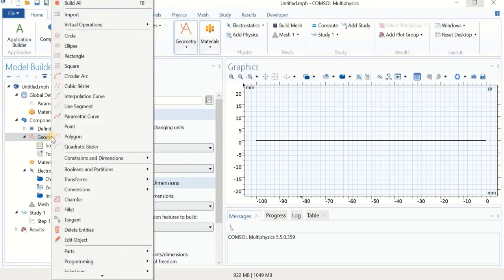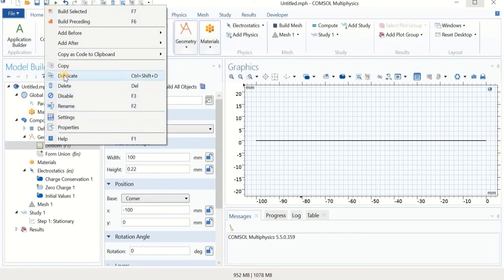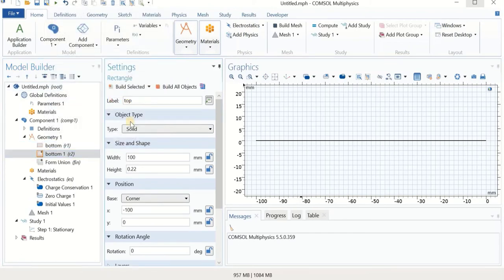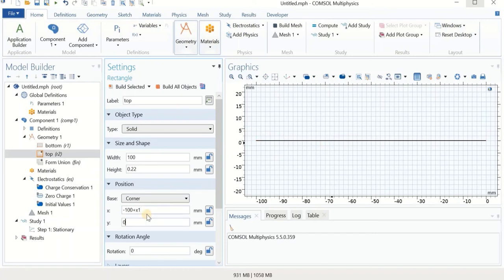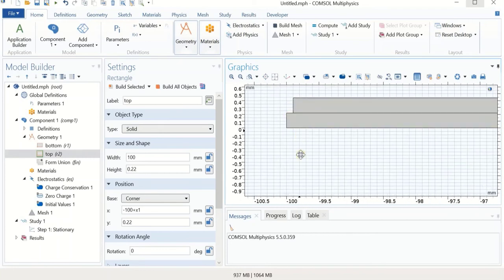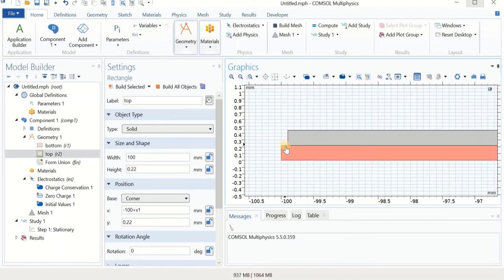Now we make the top layer by duplicating the bottom layer and naming it 'top'. They have the same size. For the x position, we use minus 100 plus x1 — so x1 is the sliding distance and as it changes, the top layer shifts to the right. For y, we use 0.22, meaning 220 microns above the bottom layer. After building, we see the two layers placed on top of each other with a tiny gap since x1 was a small number.